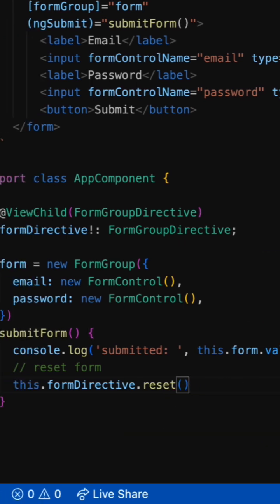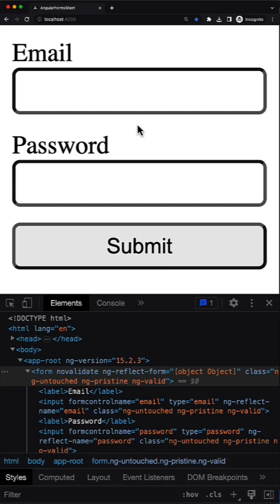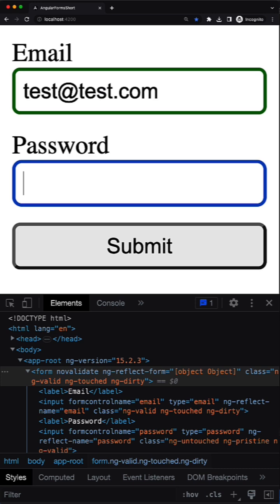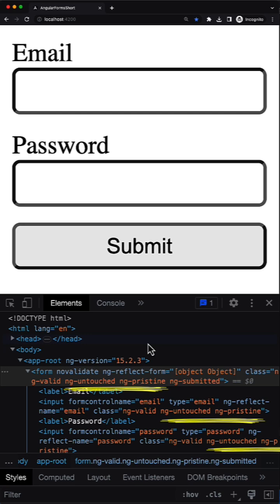Well, calling the reset method of the form directive is the same as calling the reset method for the root form group model. It will make all the form controls in this form group pristine, untouched, and values will be reset to null if the alternative value is not provided.